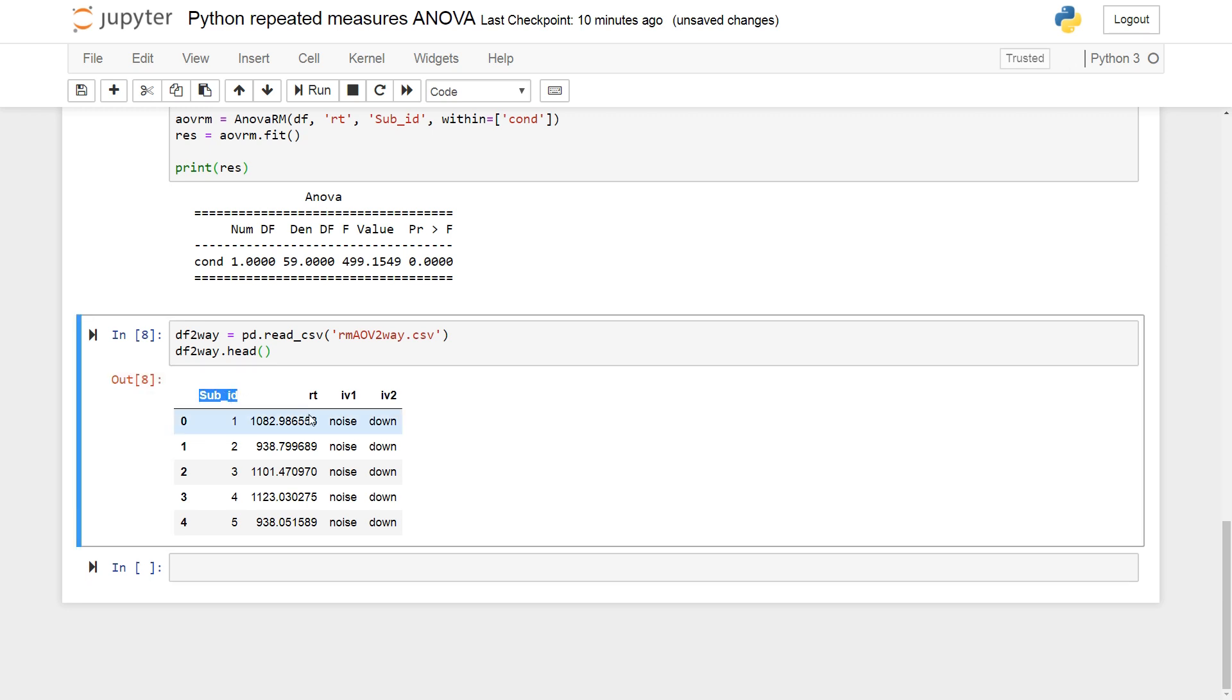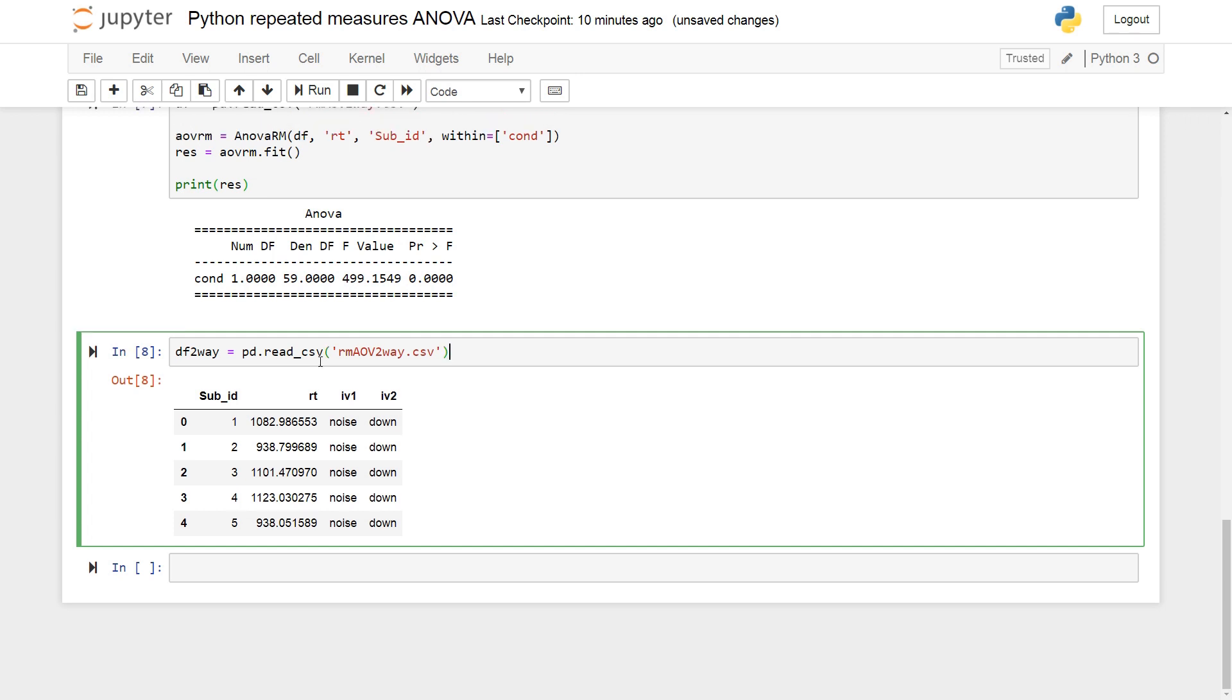We can see here the subject identifier. We have the same dependent variable. Here we have the two independent variables, IV1 and IV2.